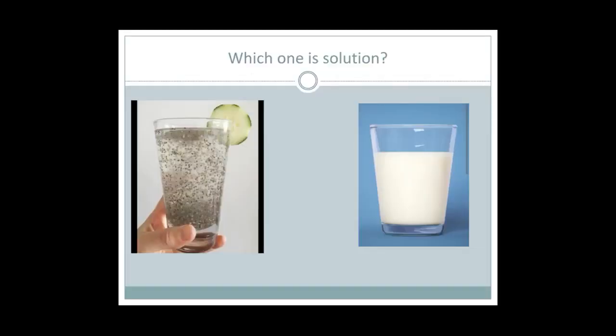Can you tell me which one is the solution? Yes, the correct answer is a glass of milk. In the other glass, you can see that there are two phases — we can observe solid black particles. So that mixture is a heterogeneous mixture. While the glass of milk is a homogeneous mixture, which is a solution.